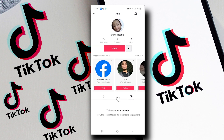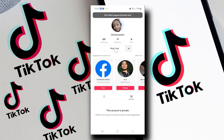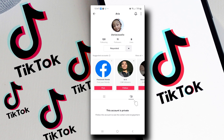So if you want to view a private TikTok account, you really need to follow or request to follow this user like so. Alright, I hope this video is helpful for you guys. Thank you for watching and I will see you on the next one.